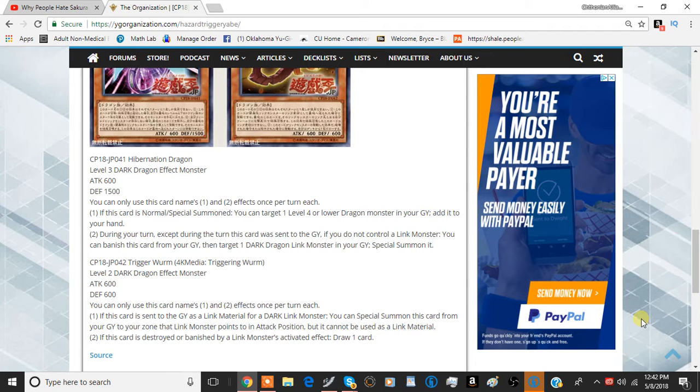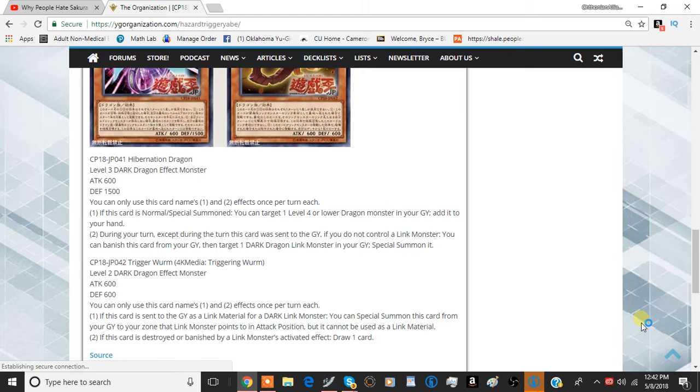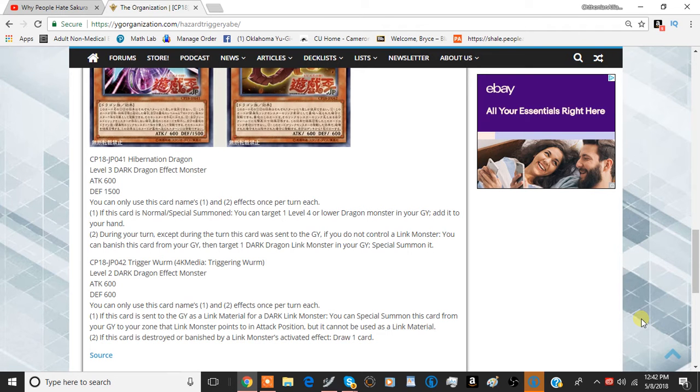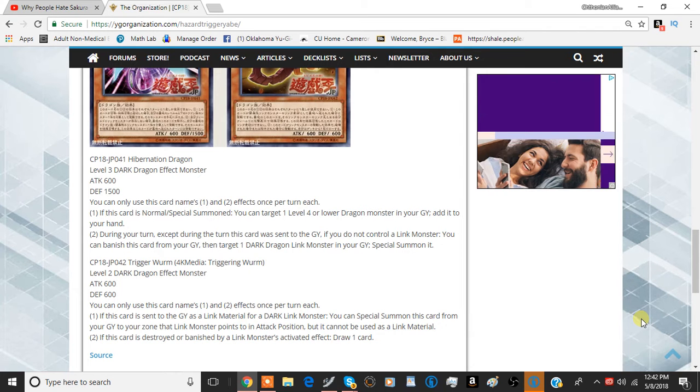Destroying it by battle triggers this effect, but it has to be by a link monster. So your opponent can just not attack into it with a link monster or destroy it with a link monster. But that's okay. The card overall is still very strong, I think. It's very good.